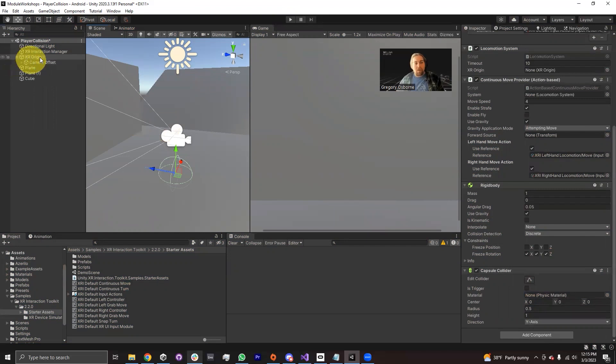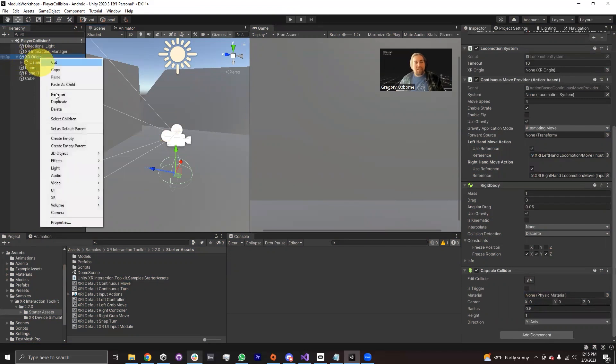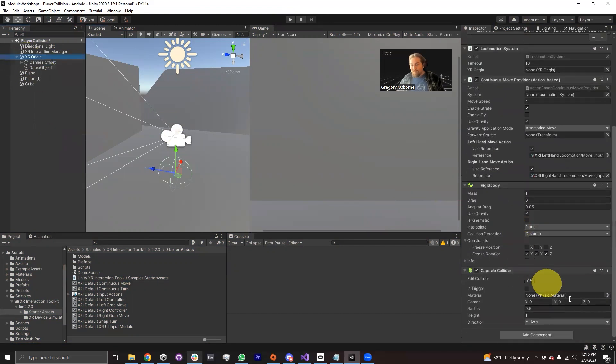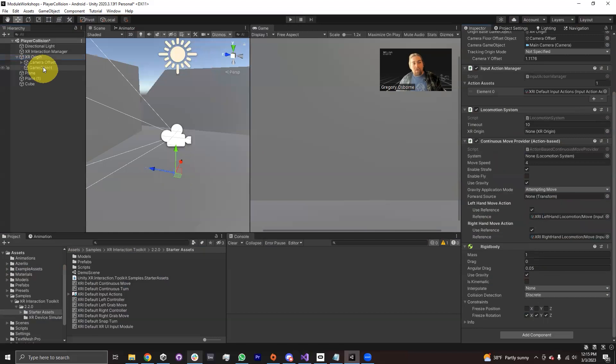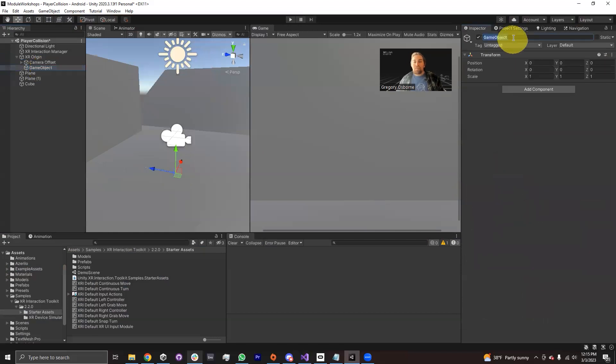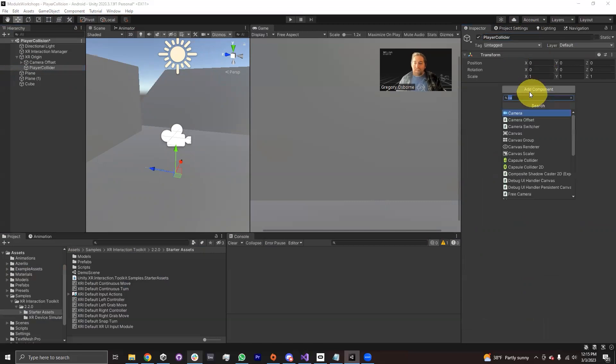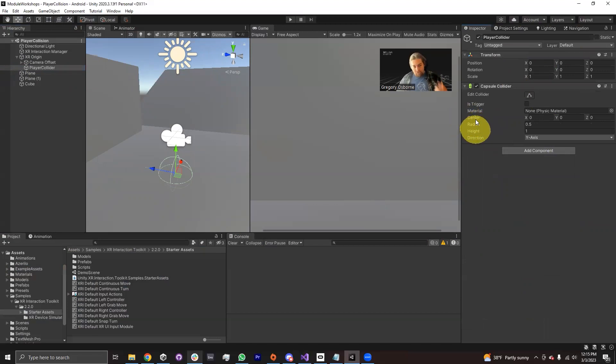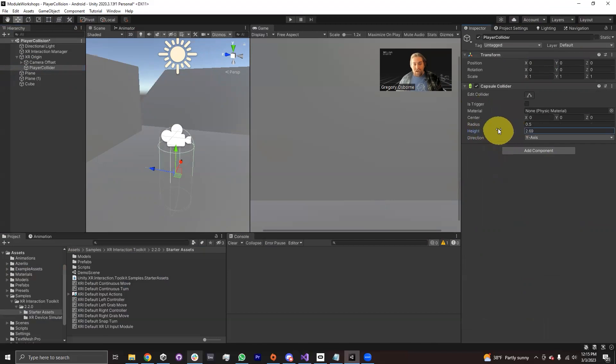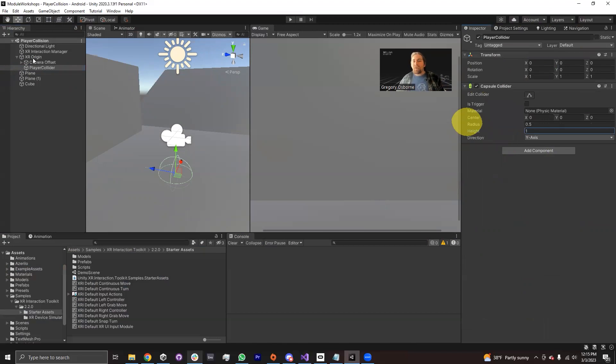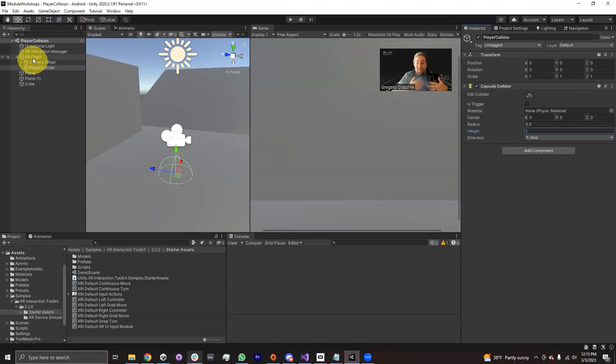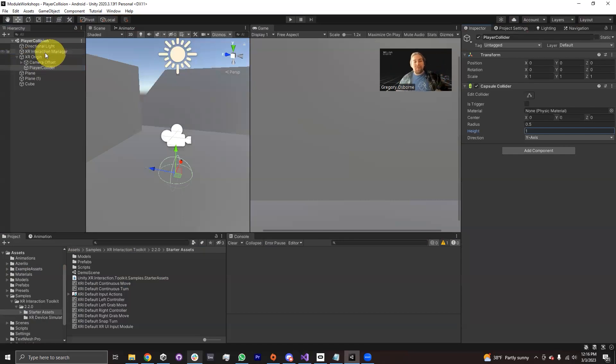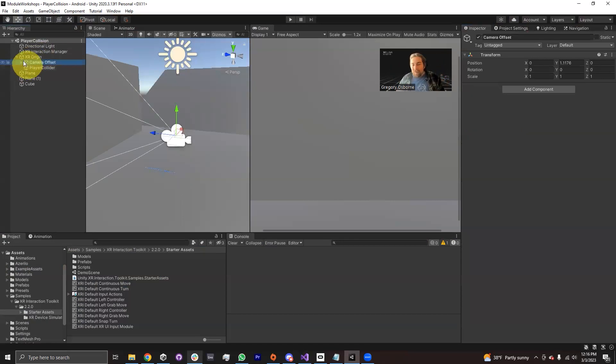I'm going to go ahead on my XR Origin, I'm going to create another empty game object. I'm going to remove the capsule collider from this XR Origin. I'm going to call this game object player collider. I'm going to put my capsule collider onto here. And we're going to need a script that can through code set the height of our collider and also its position.